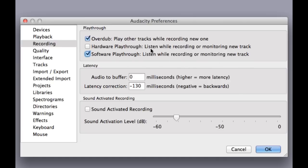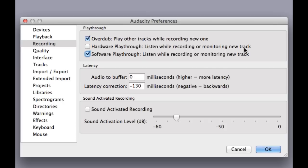Now, hardware playthrough, it says the exact same thing here. But the difference is, if you have a microphone that has a zero latency monitoring headphone jack, if for some reason when you record and it doesn't output through that, this should do the trick. We hit hardware playthrough, that should play through the hardware, which is your microphone. But since I don't have that, I'm not going to check it.